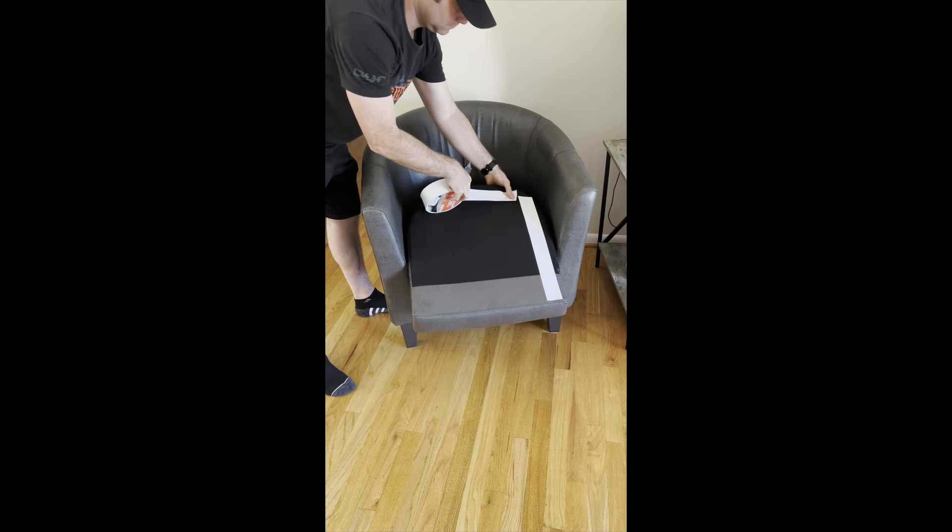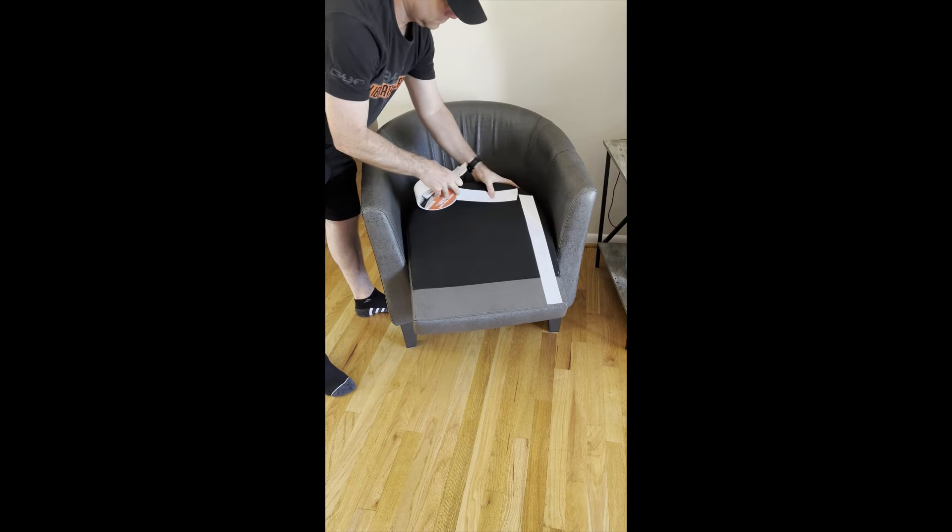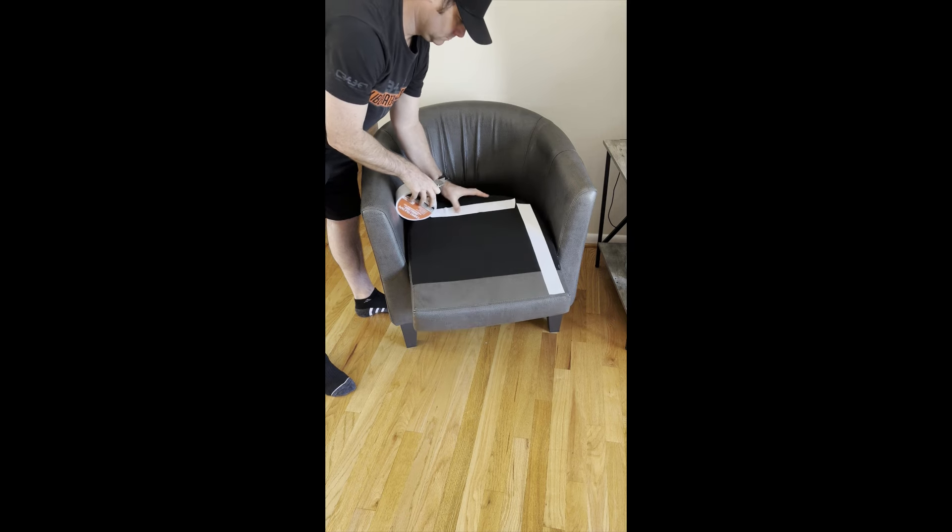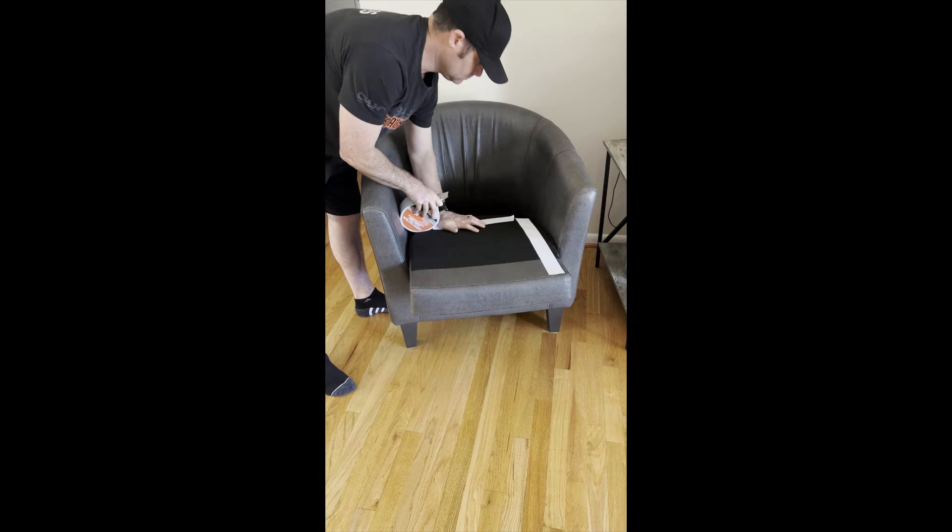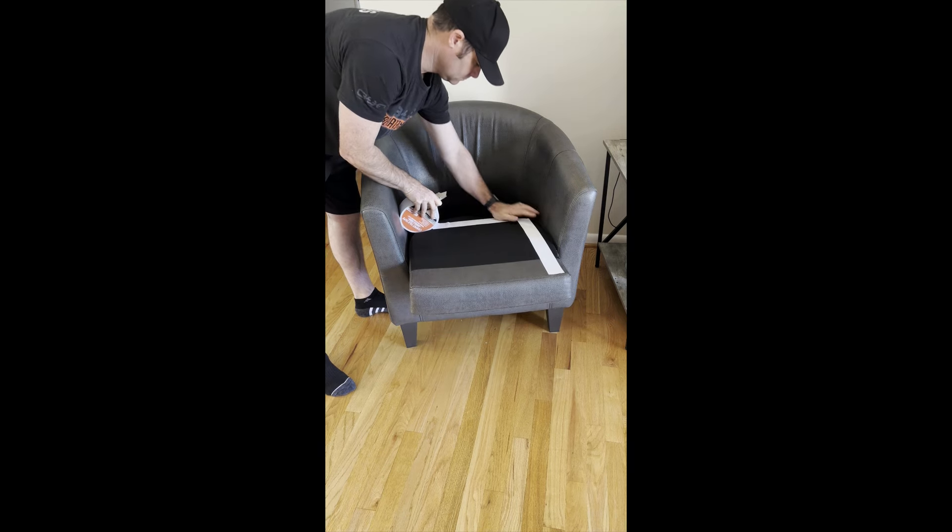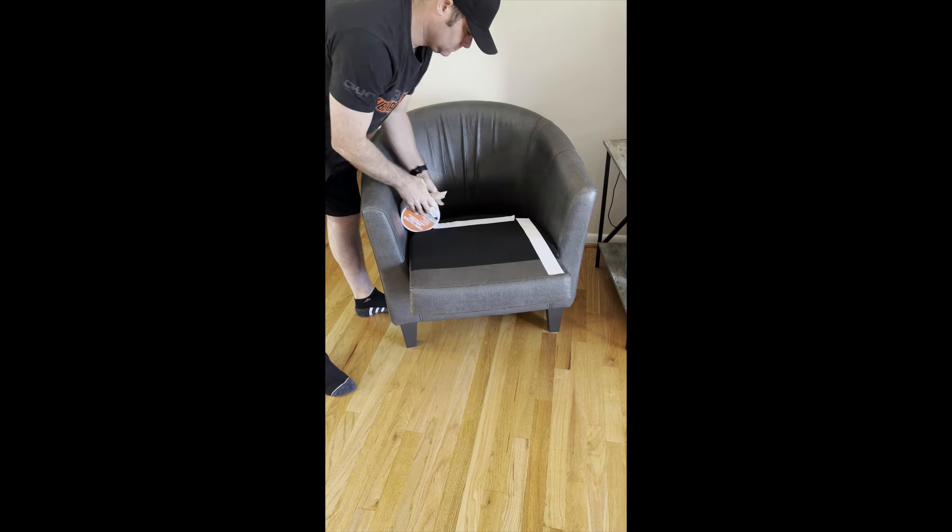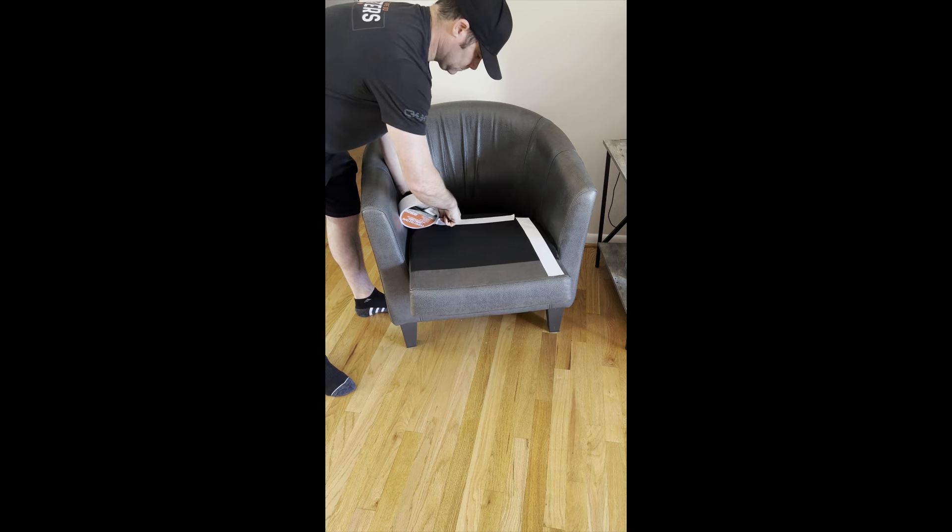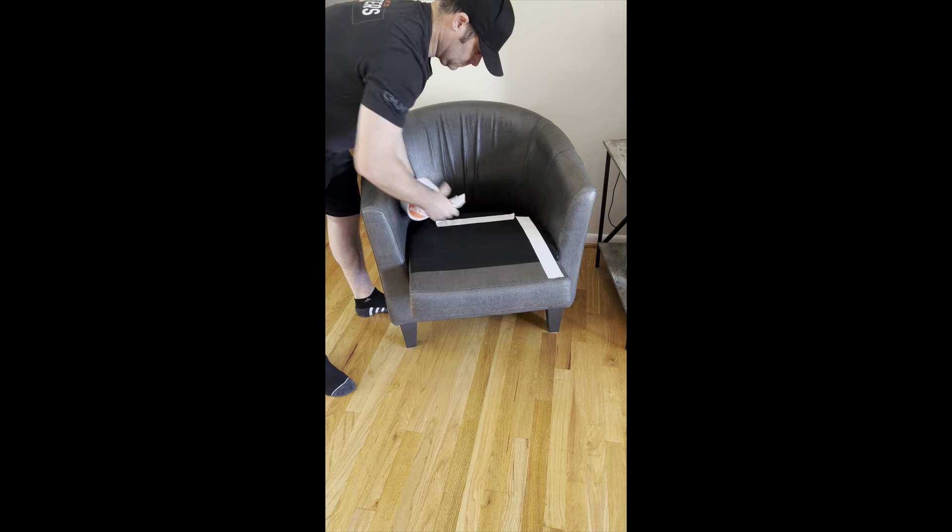Roll out the tape the length of that side and cut a piece, and then we'll do one more side just to make sure that the seat cushion does not move.